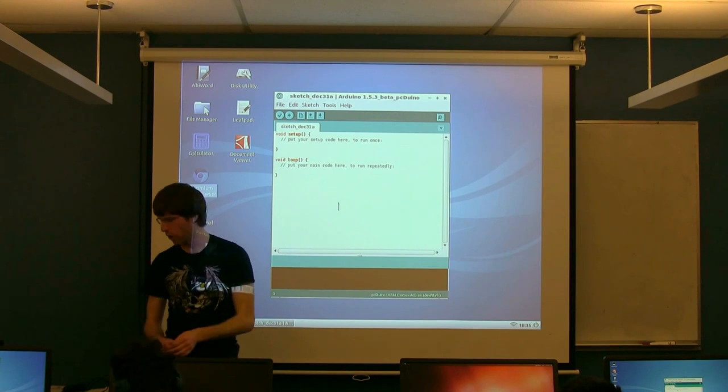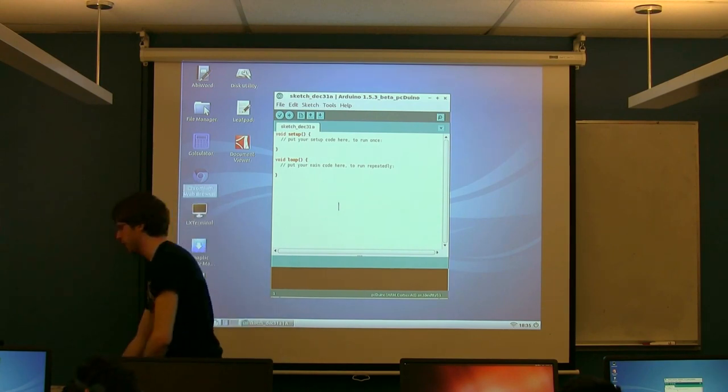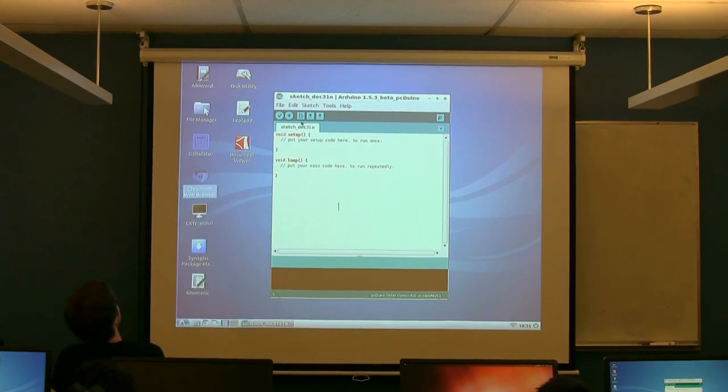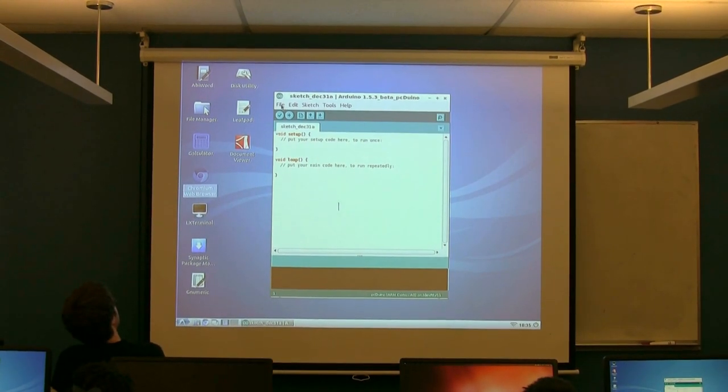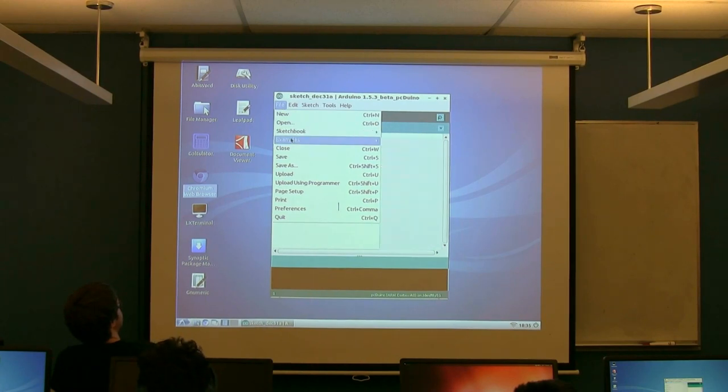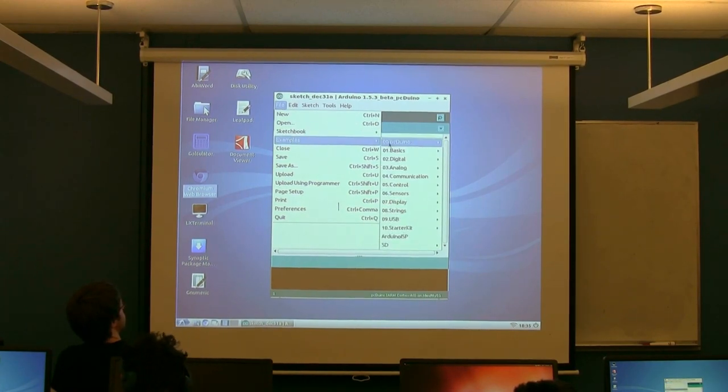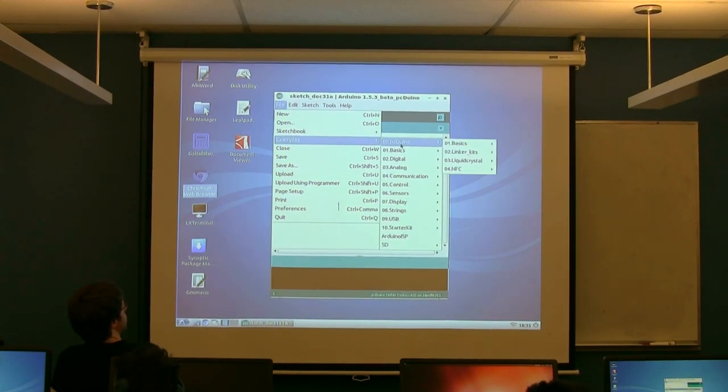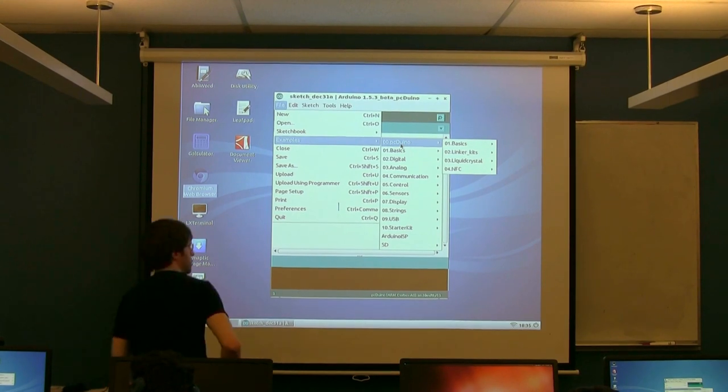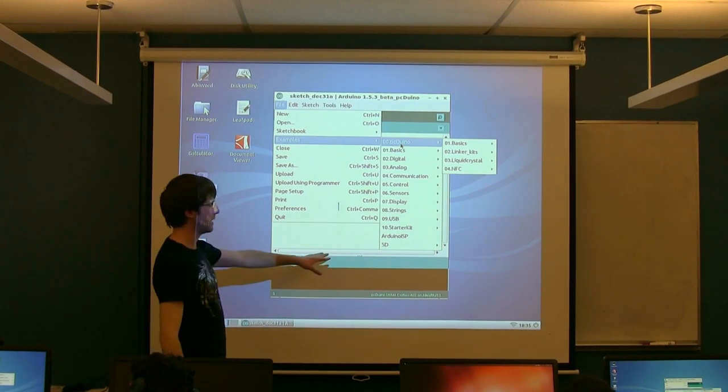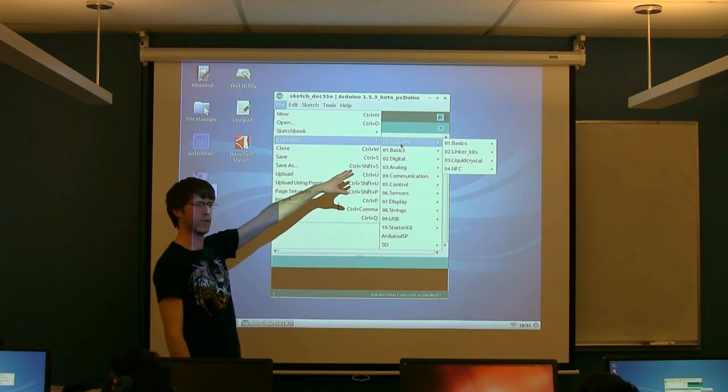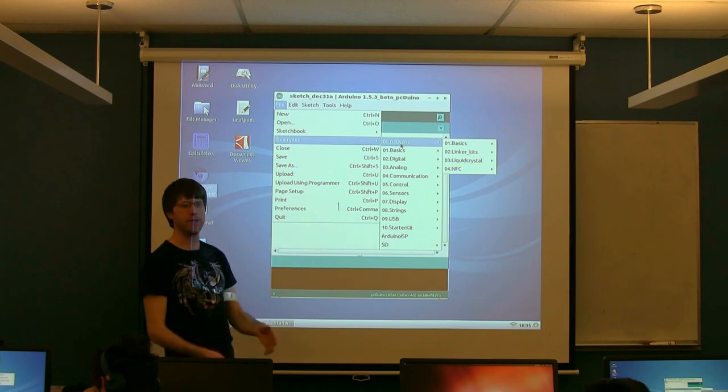Now, there's actually already a whole bunch of nice examples built in here, so we're going to open up one of those. If you go to the File menu and you go down to Examples, you'll notice this first one here says PCduino. So this is a special version of the Arduino IDE that's kind of been compiled with all of the PCduino stuff already in it.